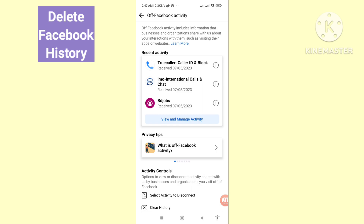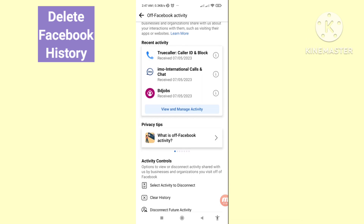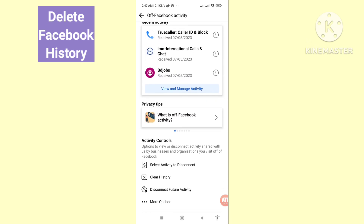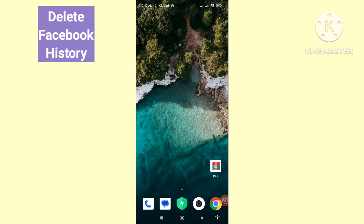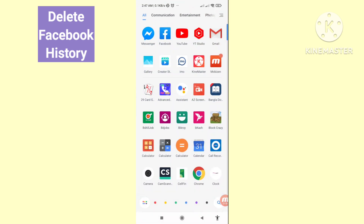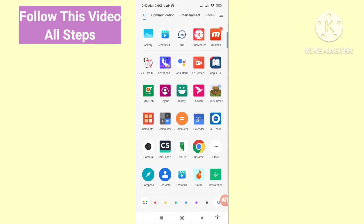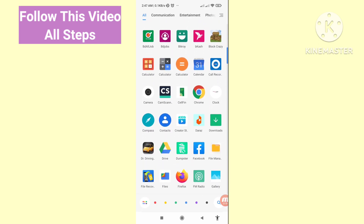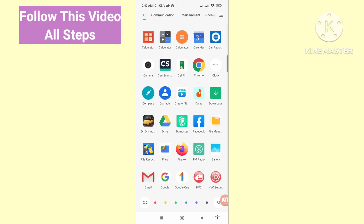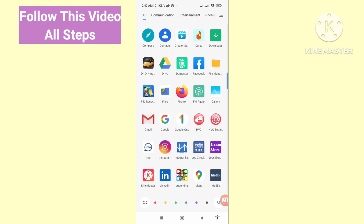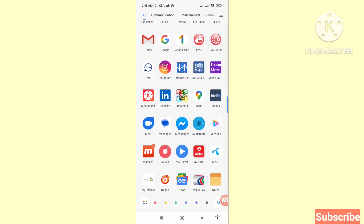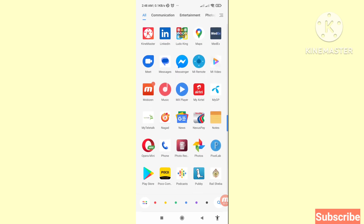Hello everybody, welcome to our YouTube channel. In this video, I'll show how to delete or clear Facebook activity history, or delete or clear Facebook history. I'll show some steps you can follow, so don't skip this video, watch the full video, and please subscribe to this channel.